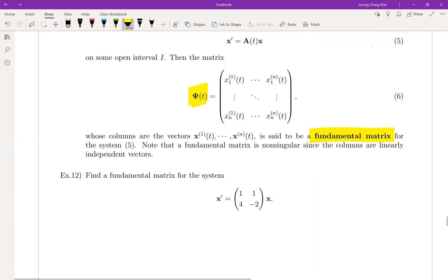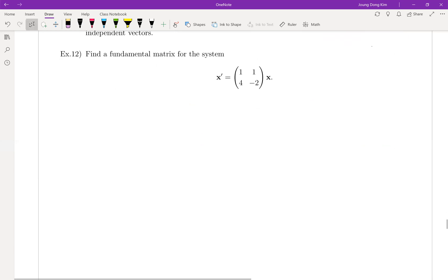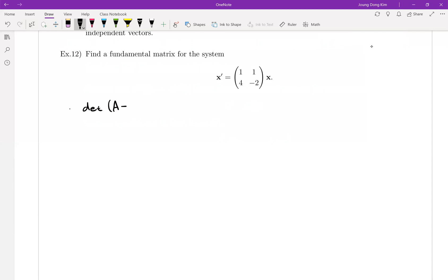Look at problem number 12. We're going to find the fundamental matrix. This is really simple: first you have to find two linearly independent solutions, then combine them as columns into a single matrix. To find eigenvalues, we set the determinant of (A minus lambda I) equal to zero.